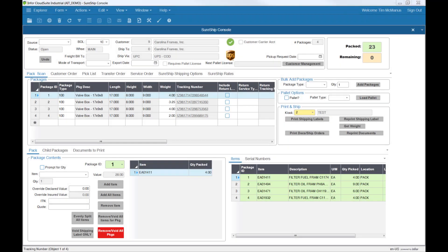The last step in our process is to execute the shipping transaction in CloudSuite. By the way, at any point up to this step, you can undo the entire shipment by clicking the Undo button.